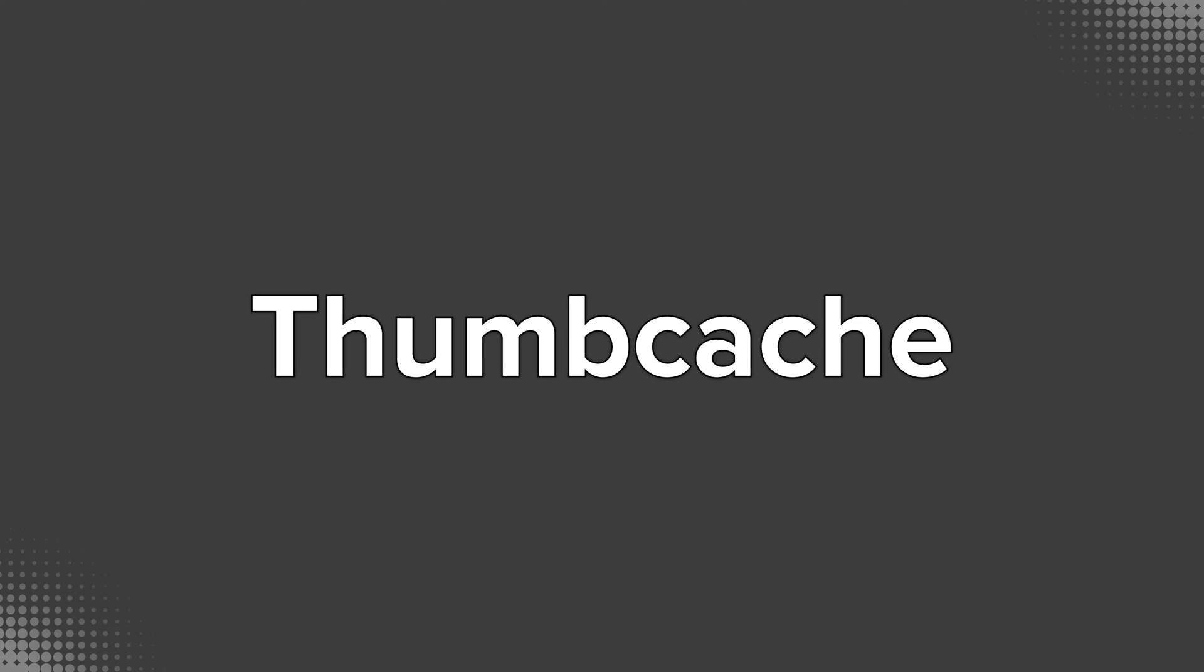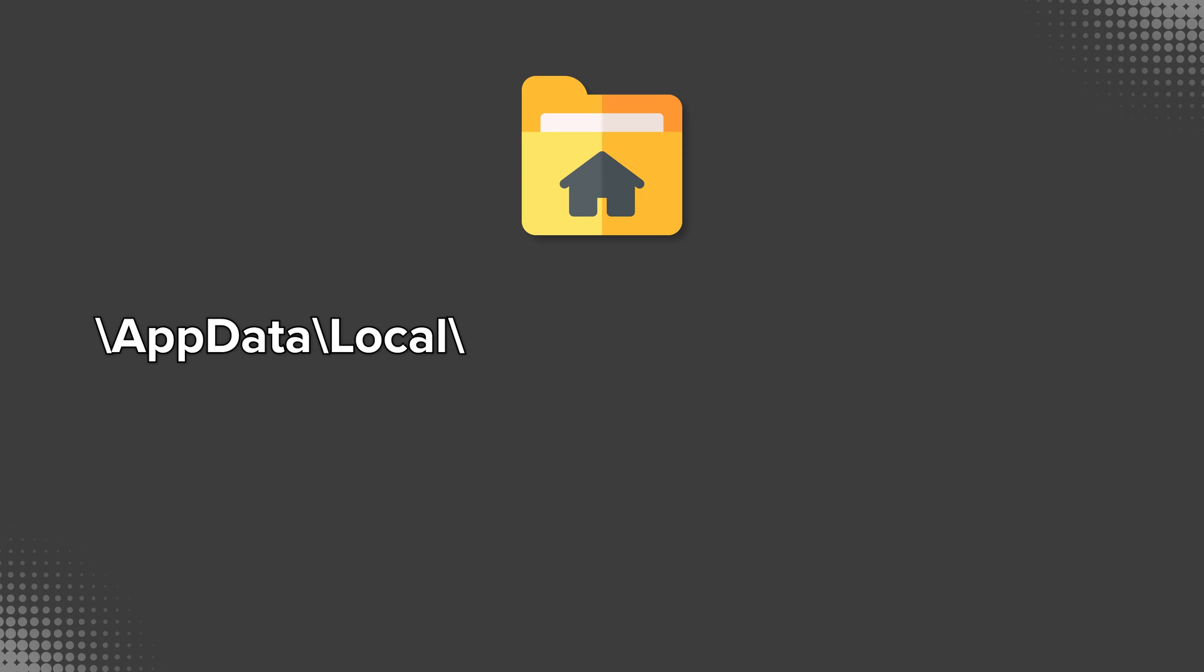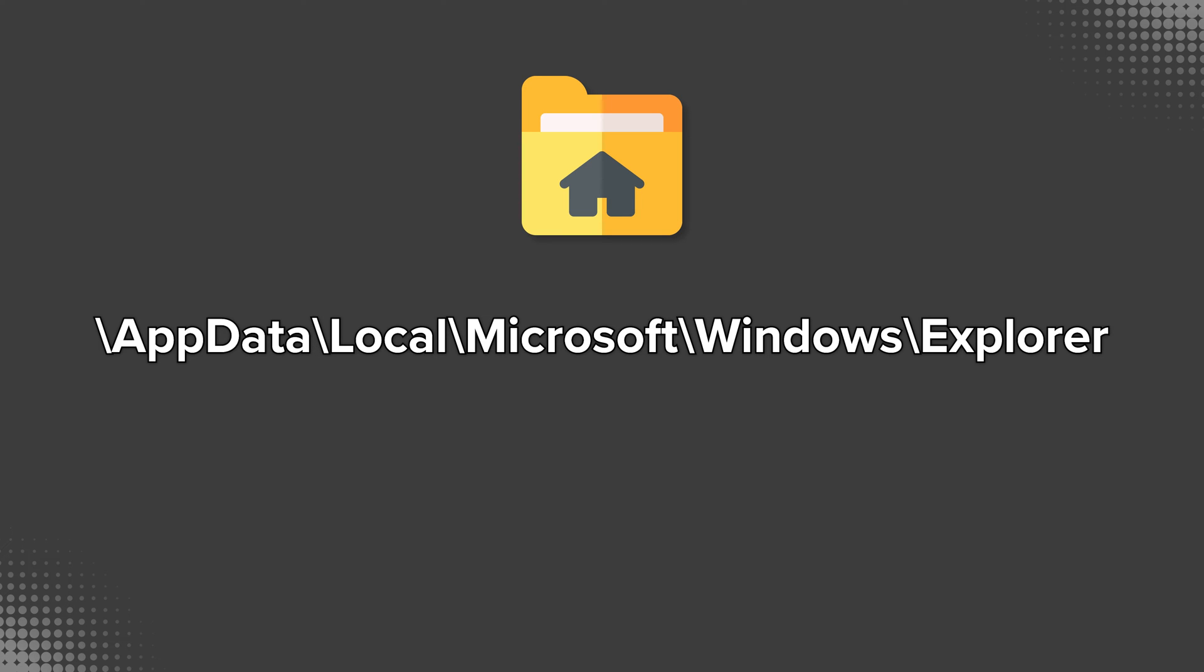Those are located within each user's app data local directory, specifically within Microsoft Windows Explorer.